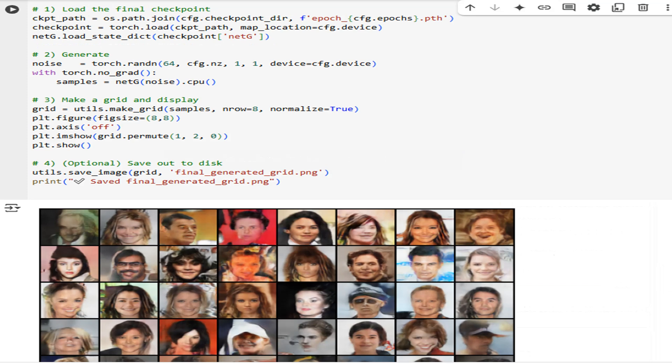In this final cell, we load the generator weights from the last epoch, draw fresh noise, and produce a batch of images. We arrange them in an 8x8 grid and display them with matplotlib. If you want to share or archive results, we save the grid to final_generated_grid.png. This gives you both an interactive preview and a static artifact to show colleagues or stakeholders.